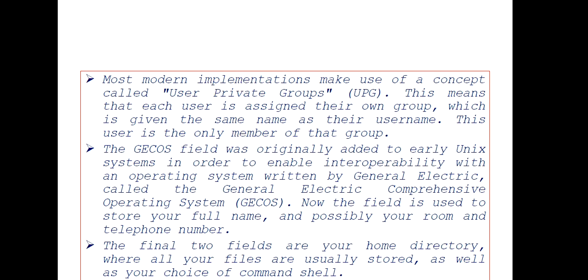Modern implementations make use of a concept called User Private Group (UPG). This means that each user is assigned to their own group, which is given the same name as their username. The user is the only member of that group.